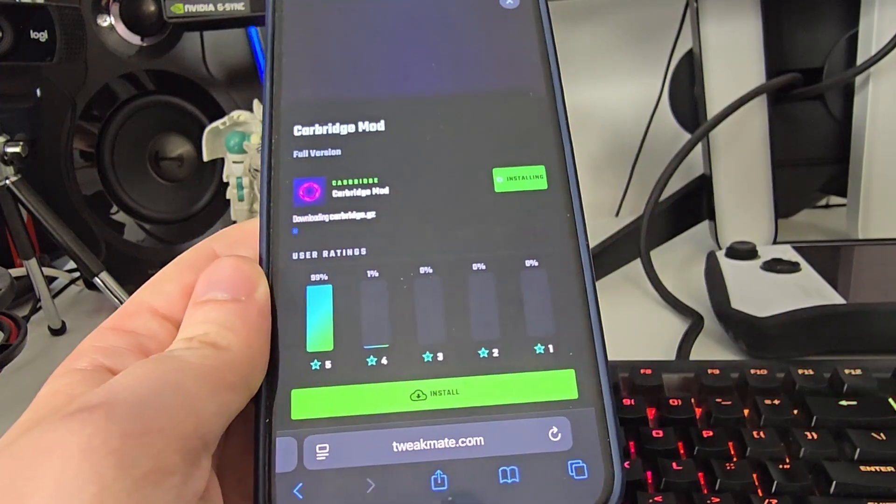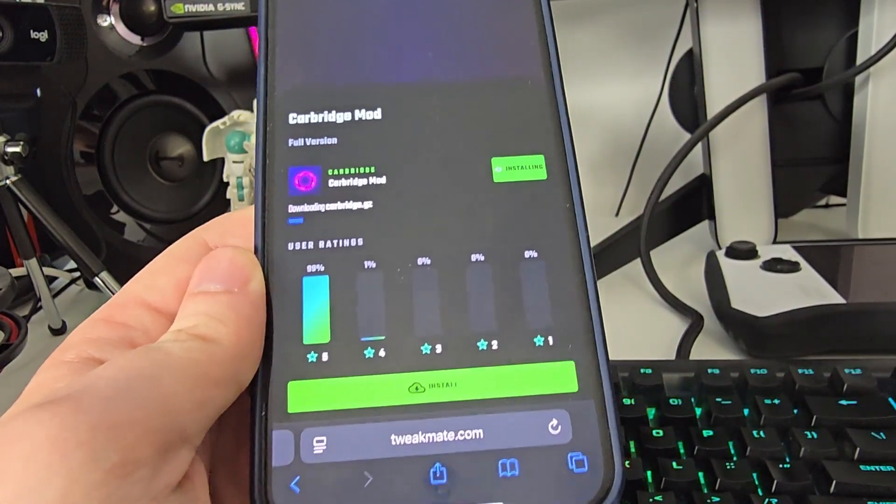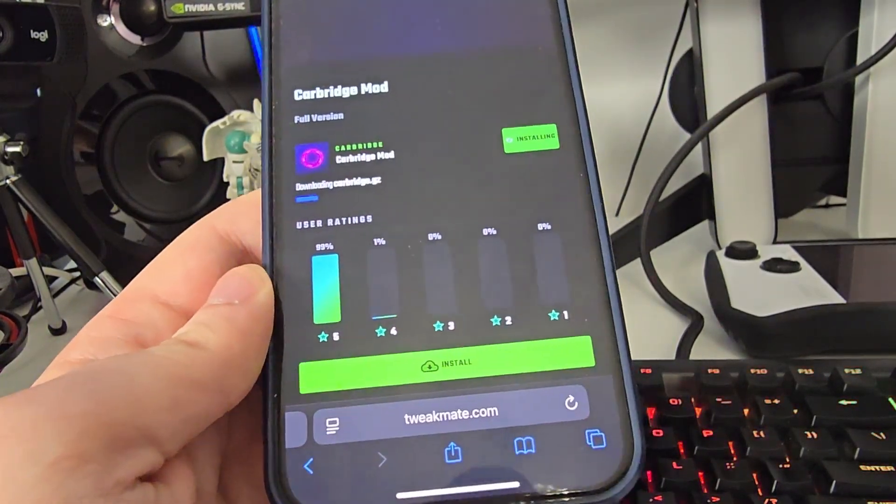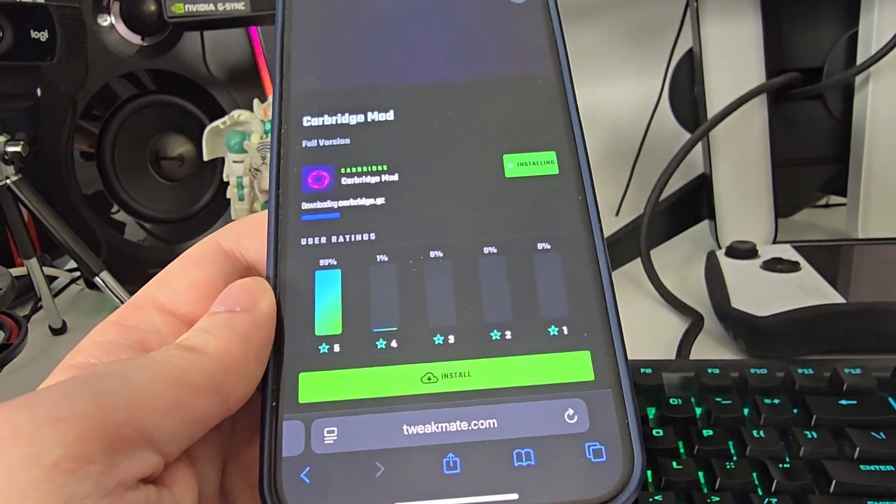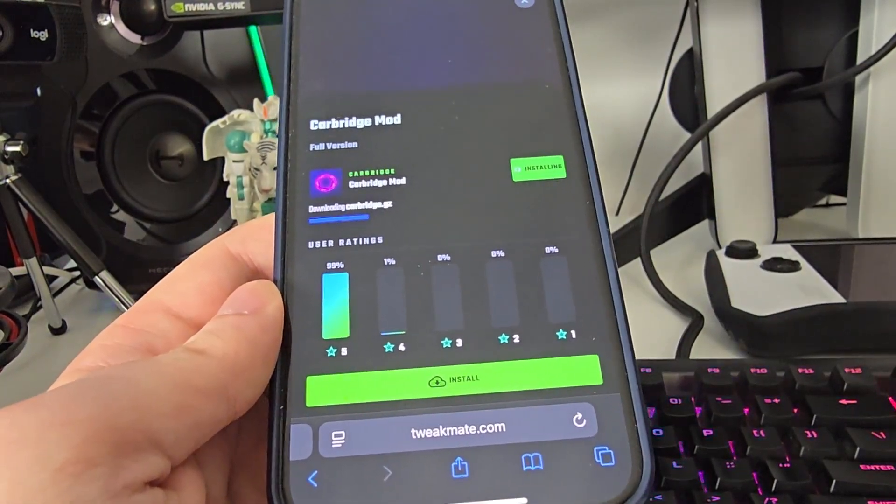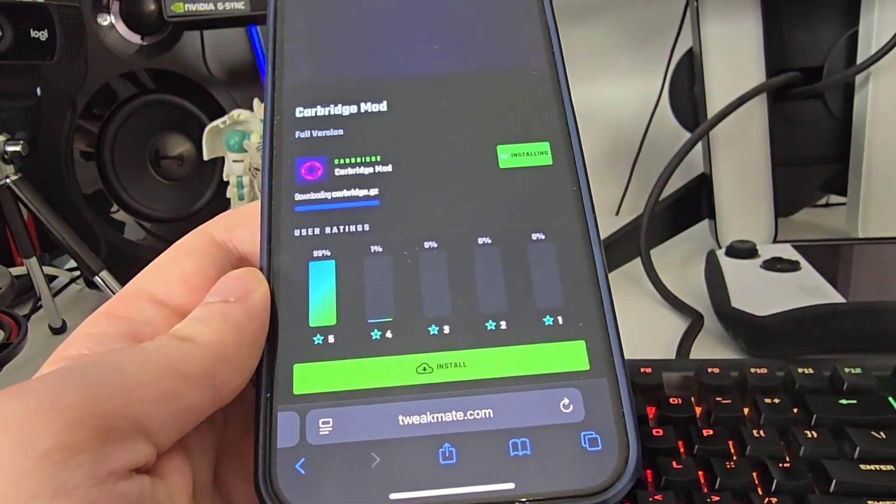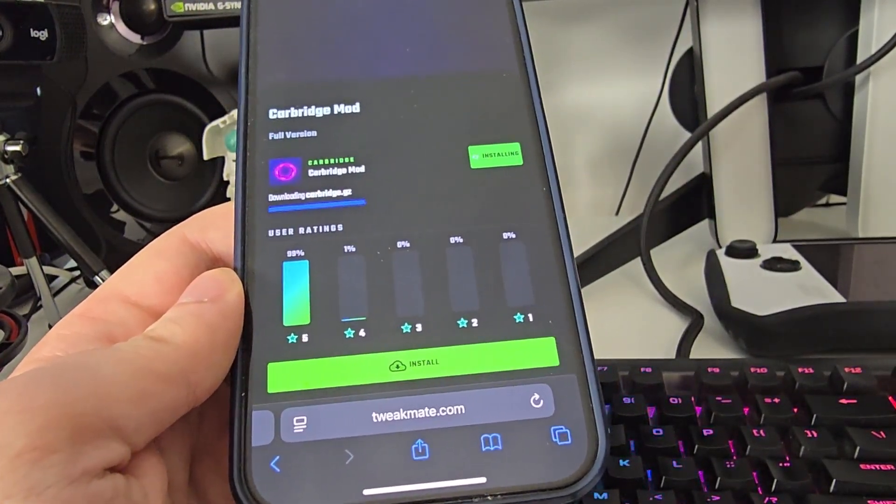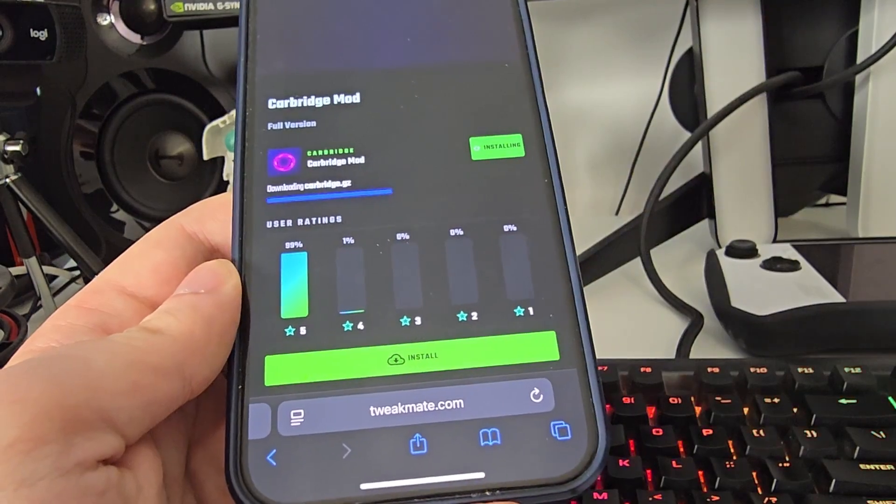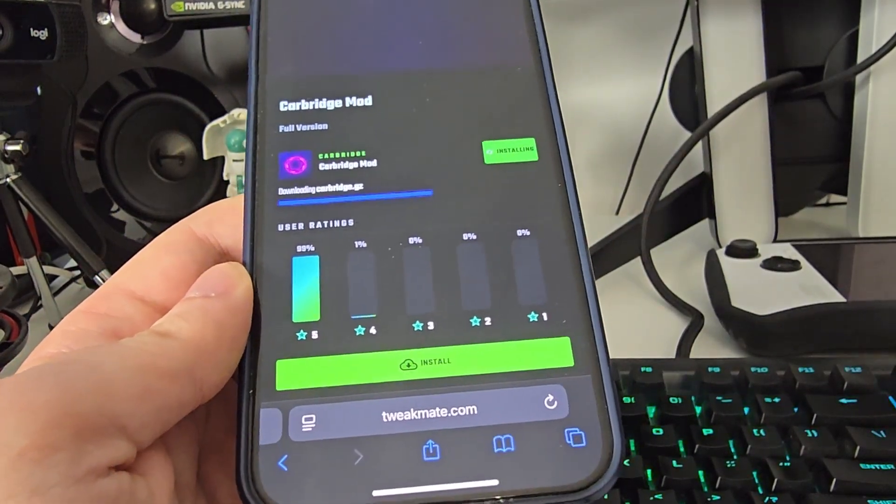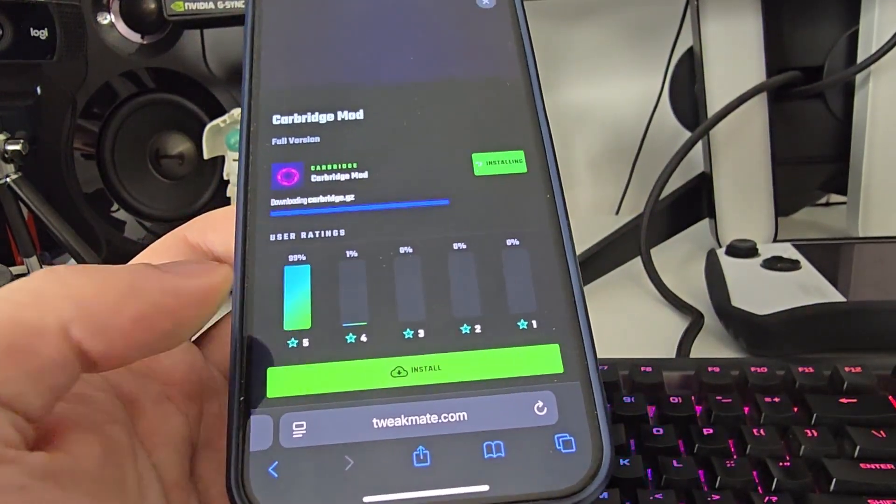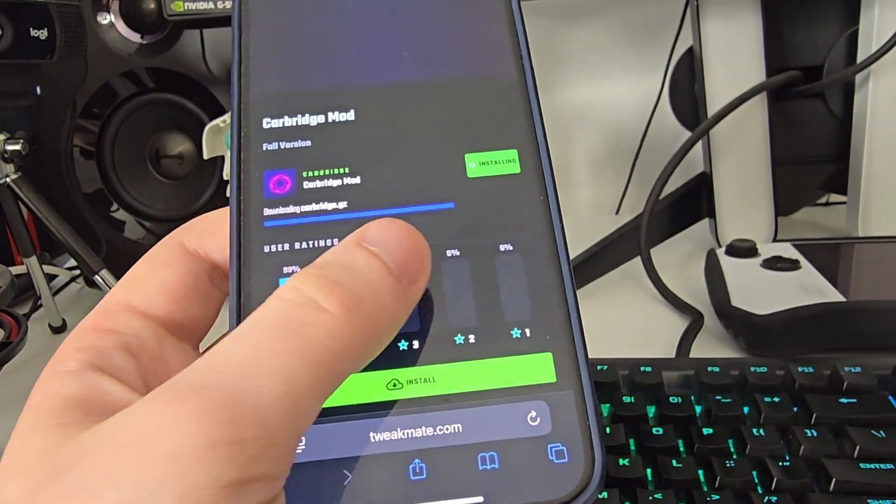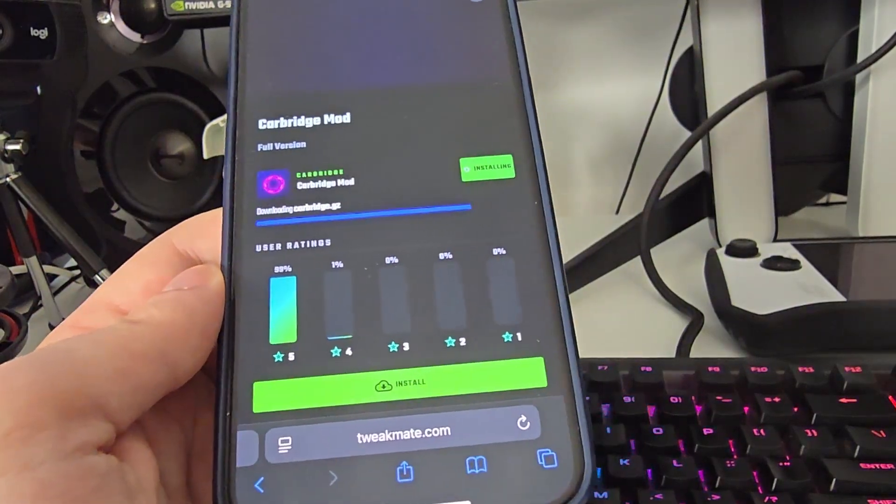...it will start installing this mod on your iOS or Android depending on what you are using. I cannot vouch enough for TweakMate – they've been nothing short of great at providing different tweaked apps which are not available on the App Store. The best part is that so far none of them have been revoked, which is a huge plus. Let's give it a few more seconds here.